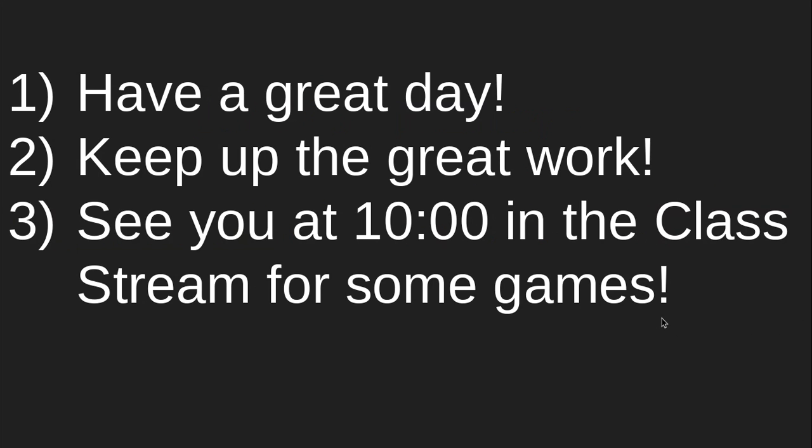So number one, have a great day. Number two, keep up the great work. We're real proud of all the work you're getting done and it seems like everybody's getting more done every day. So awesome work. Number three, and finally, see you at 10 o'clock in the class stream. We're going to play some games together. All right, you guys have a great day. I'll see you at 10.